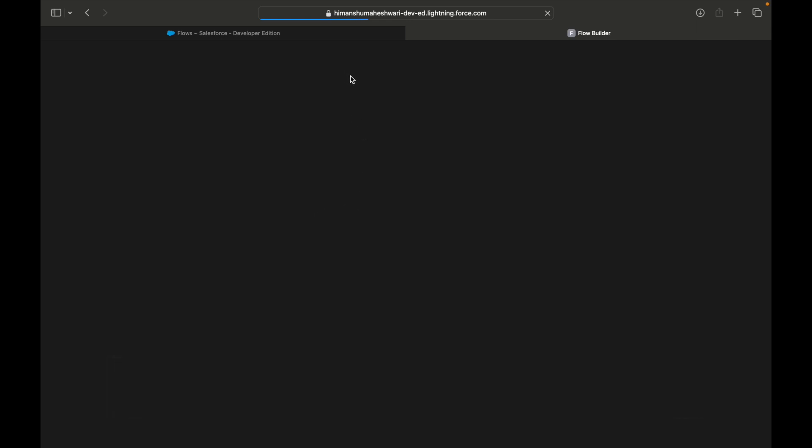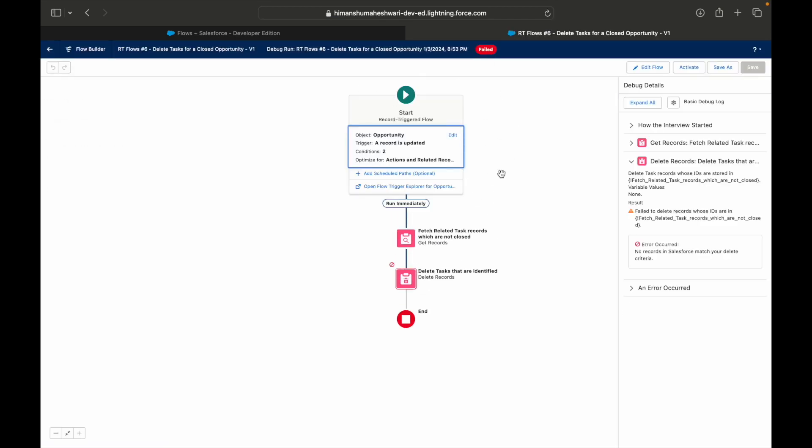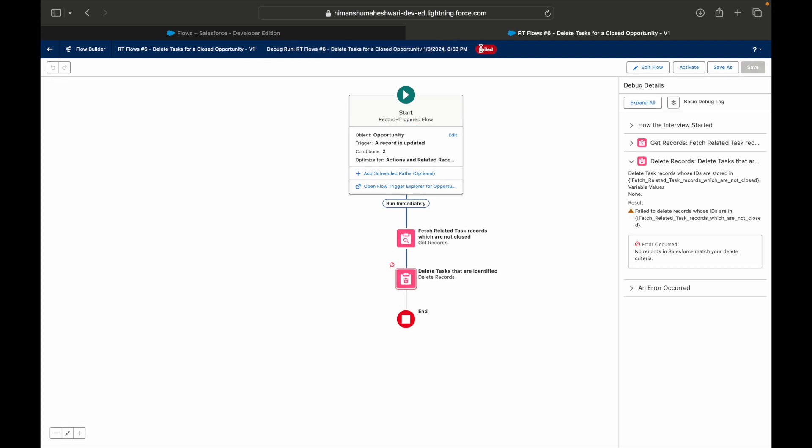This is a flow interview record, and this is something that gets created every time a flow is executed. A flow interview record gets created inside Salesforce - this is more like an internal object. You can see this particular flow ran and it failed. You see the status Failed here. And why did it fail? Because this particular action failed - Delete Tasks failed.